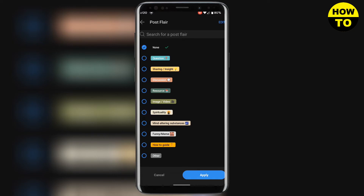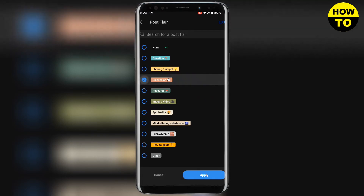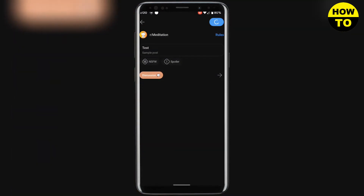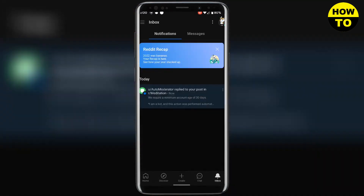So if I click on Discussion, Apply, and then Post — this is how you can add flair to your post while creating it.